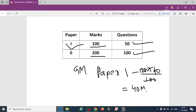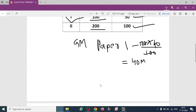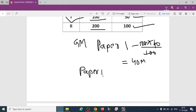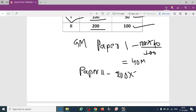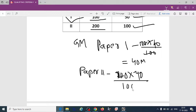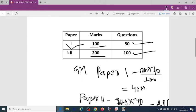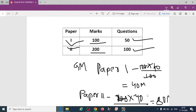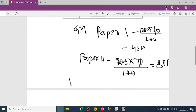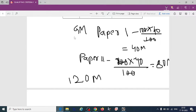Among 100 marks you have to score 40 marks and paper 2 if you take for GM. So paper 2, that is 200 into 40 by 100, that will be how much? So 80 marks you have to score in paper 2, so 80 plus 40 how much? 120 marks you have to score for GM category.